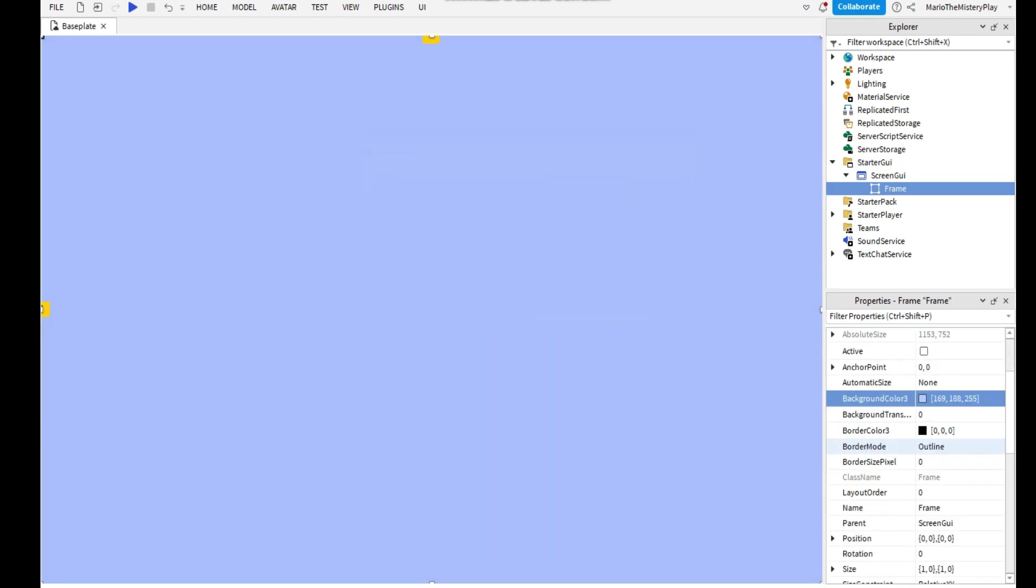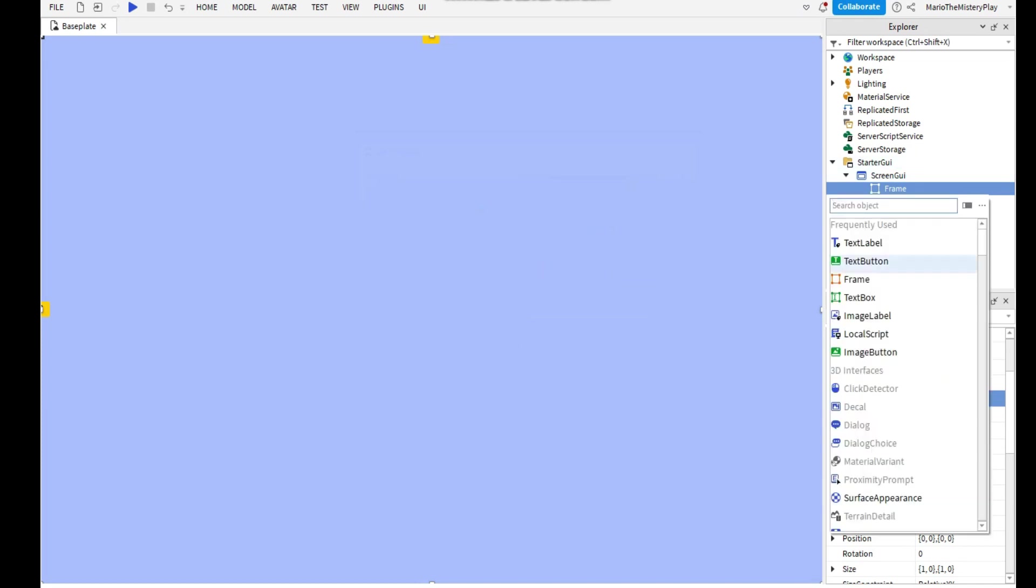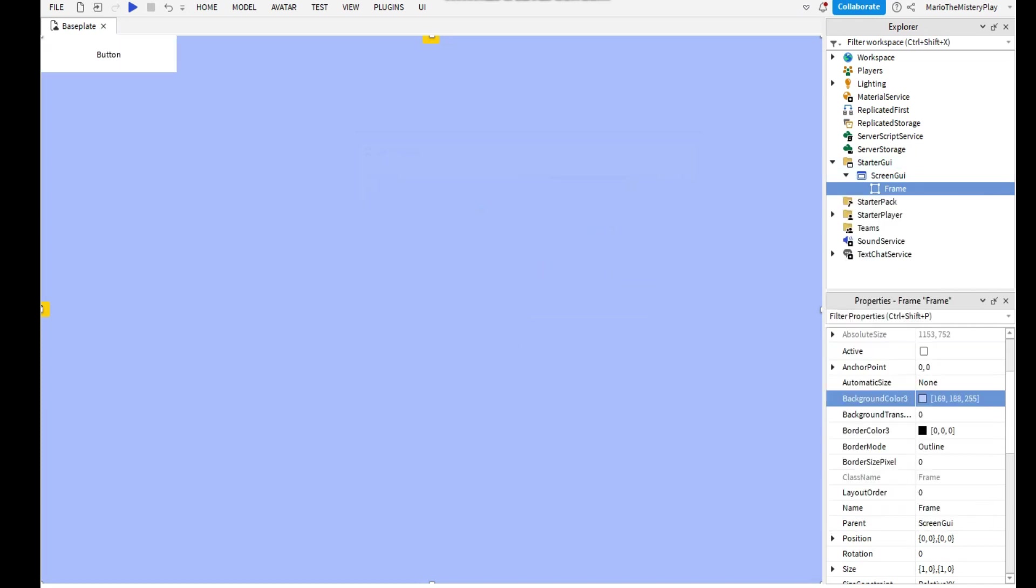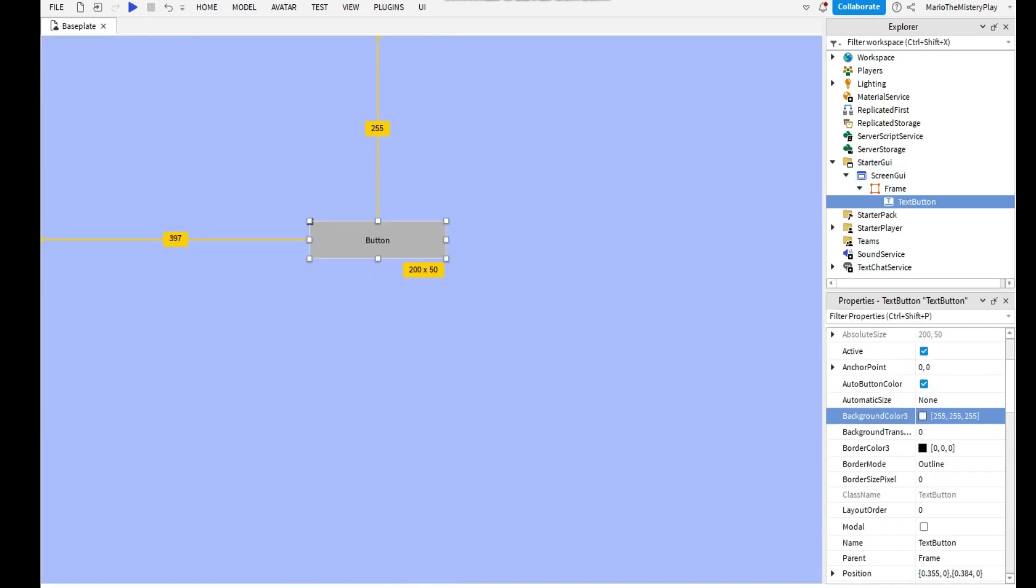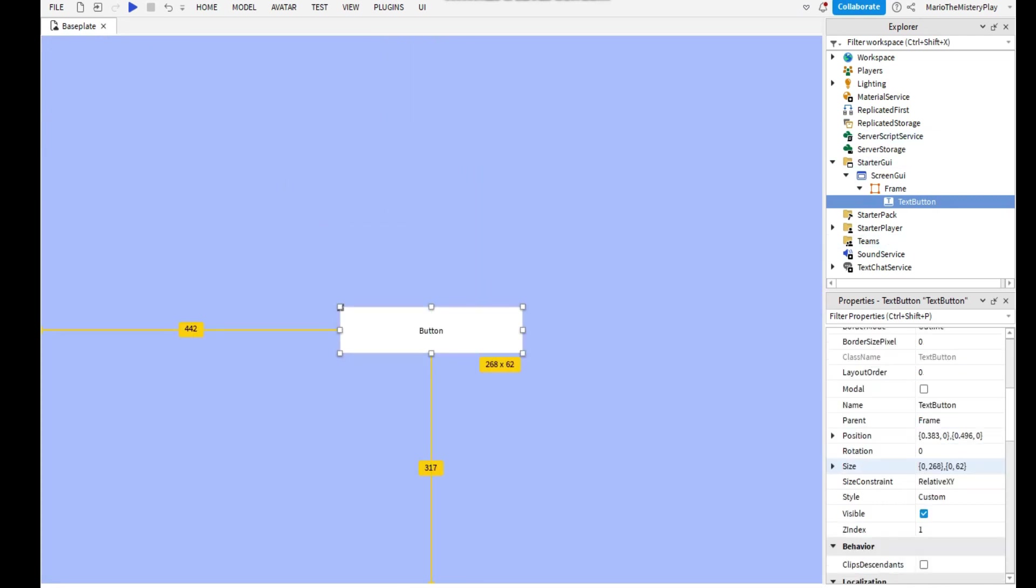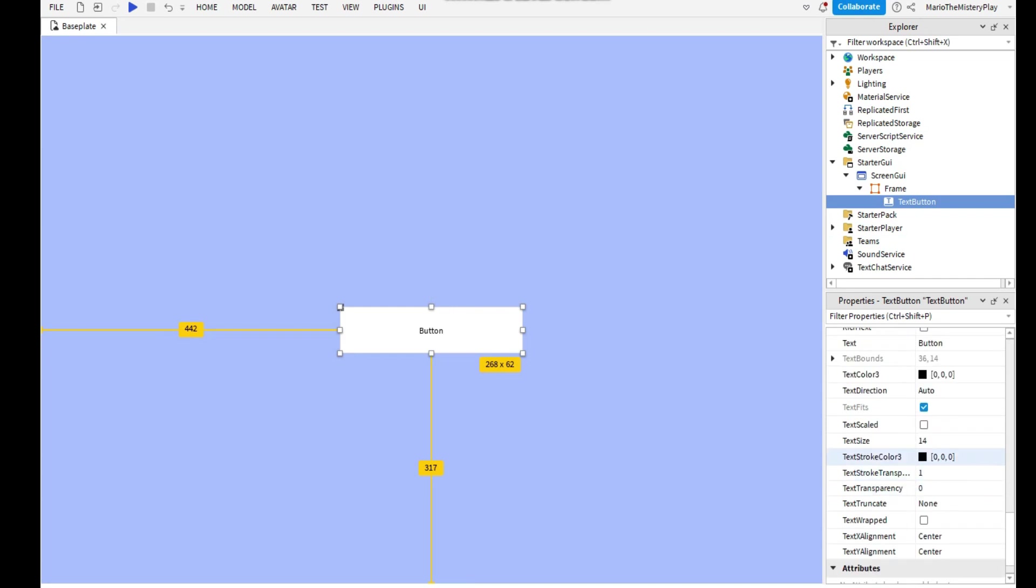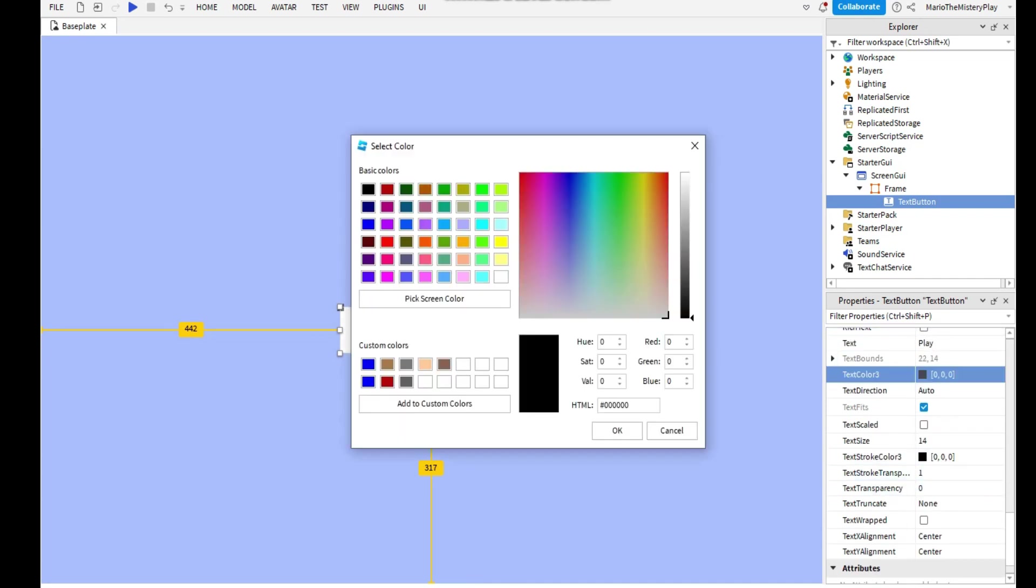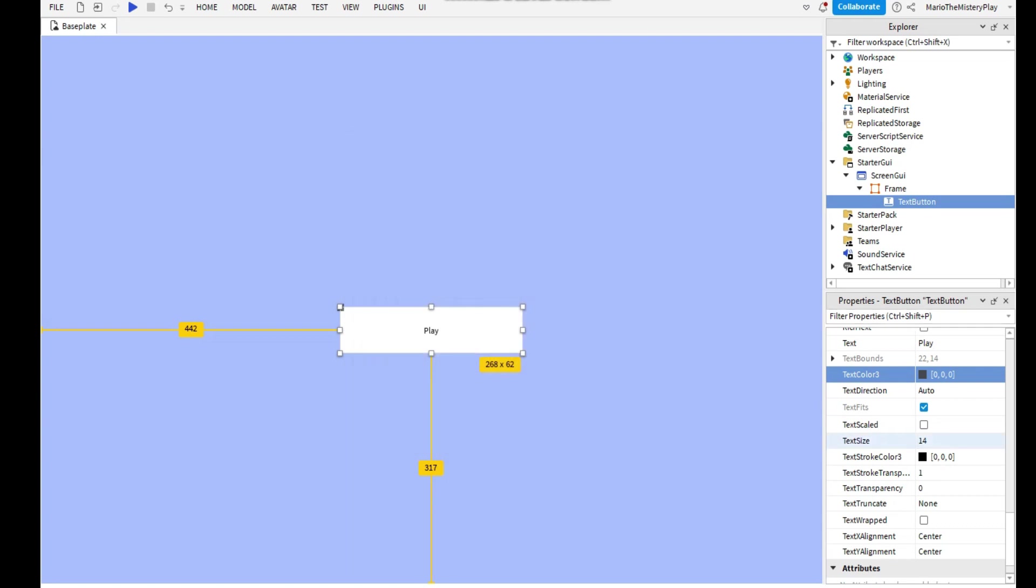And after that you can add in the Frame a button. You can put a button like in the middle or somewhere, and you can type Play and text scaled.